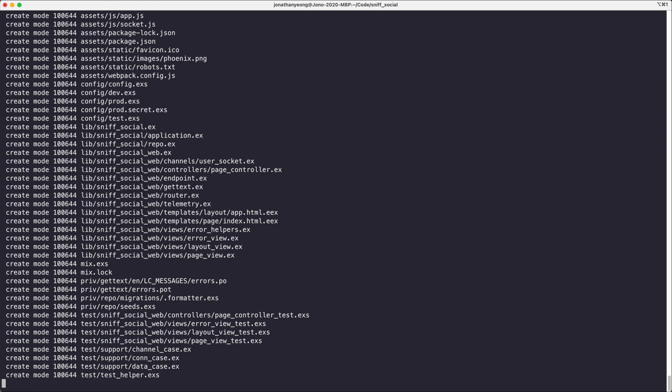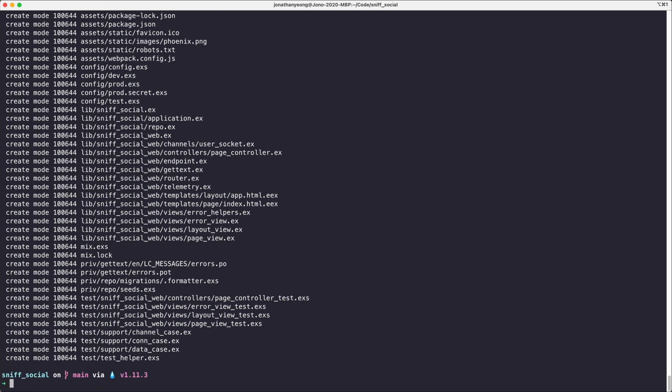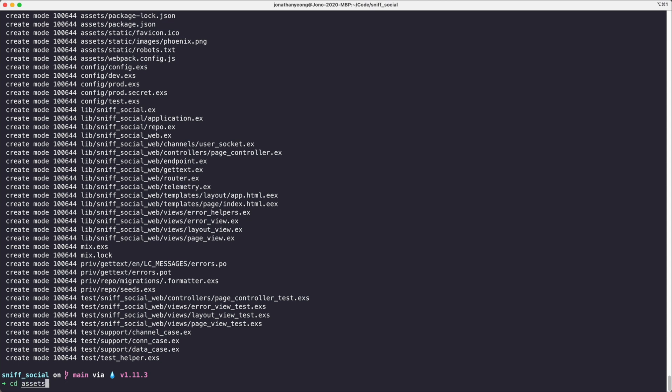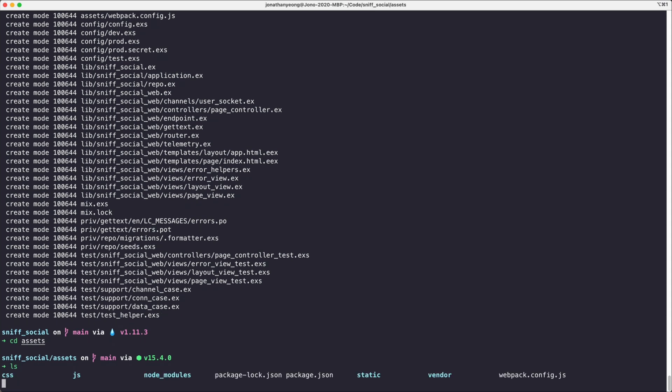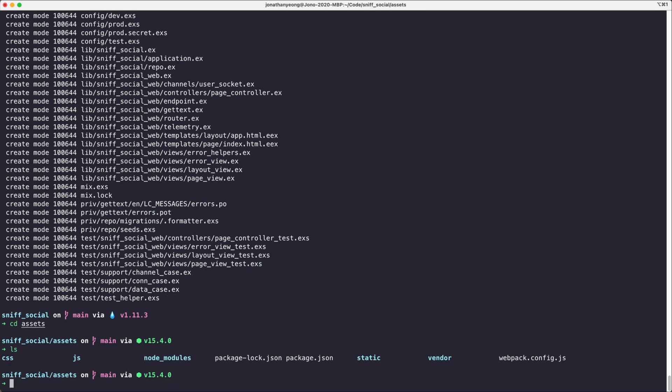After we do that we are going to get Tailwind installed, so to do that we first need to change directory into assets. If we have a look at the assets folder we can see that it contains our CSS, JavaScript, our package.json which is what we want to edit, and then also webpack config. Phoenix ships with webpack 4 as its default for now.